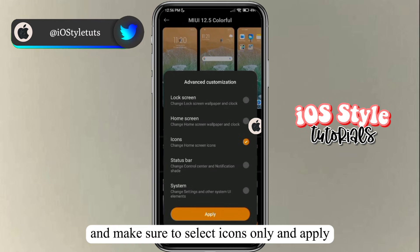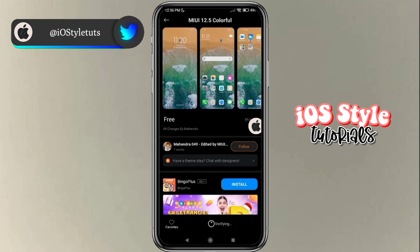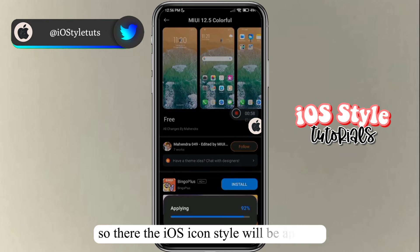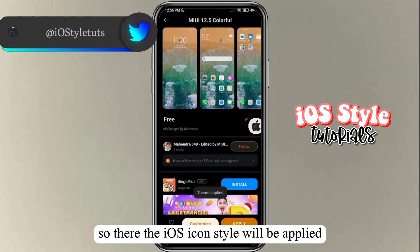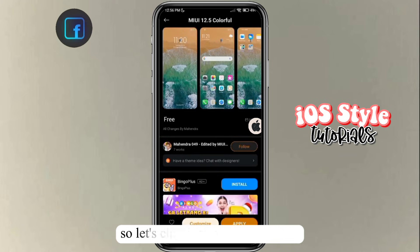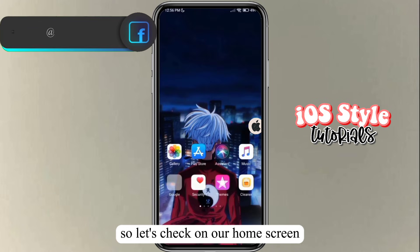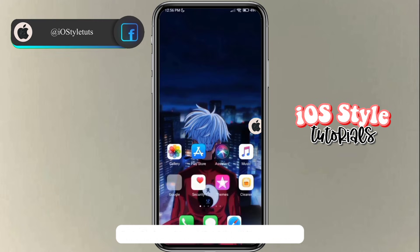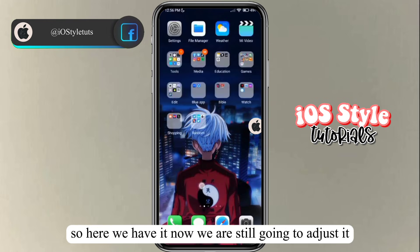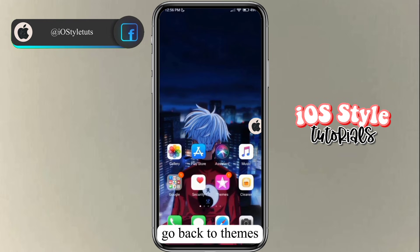Click apply, and the iOS icon style will be applied. Let's check our home screen — here we have it. We're still going to adjust it, so go back to Themes.